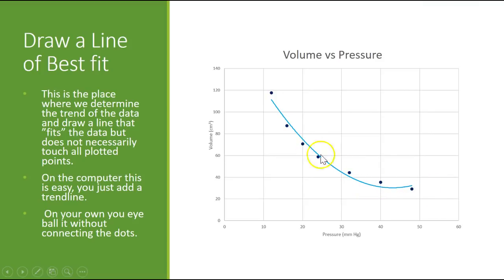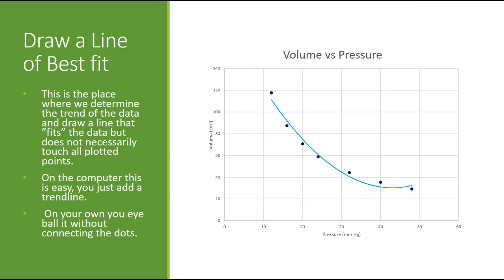That's the line of best fit that the computer did. And sometimes that gets a little crazy. But this is exactly what we need to do. Whether it's a straight line or a curved line, we need to draw a line of best fit, not just connecting the dots line. That's really important. So these are some features that you need to make sure that you have in every great graph.